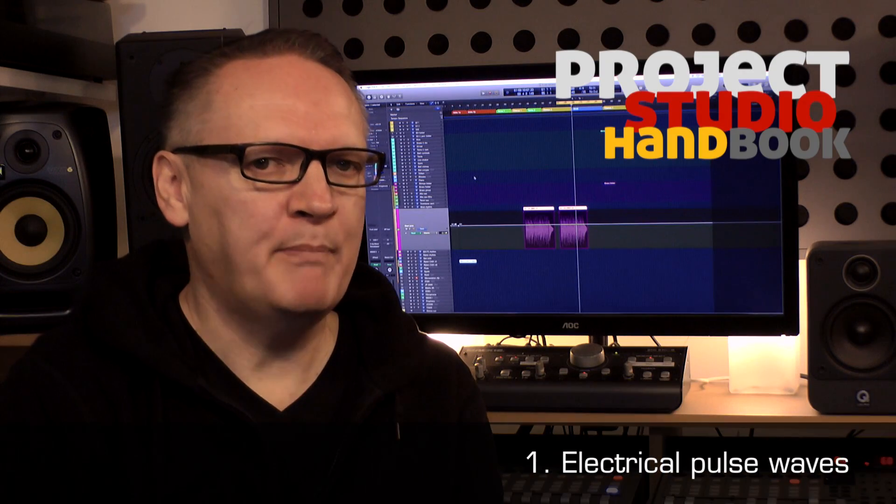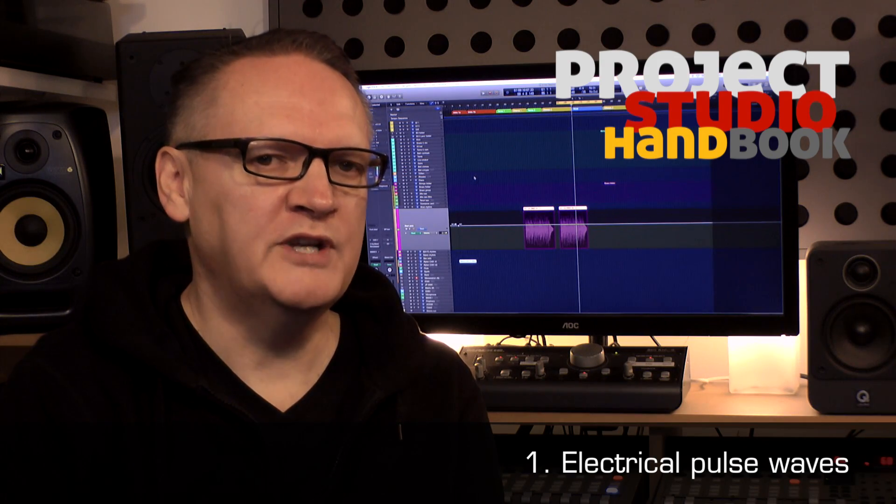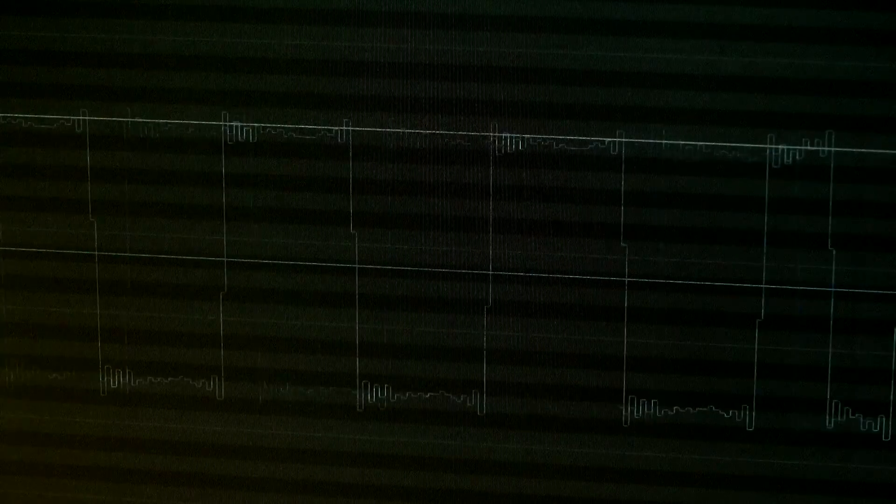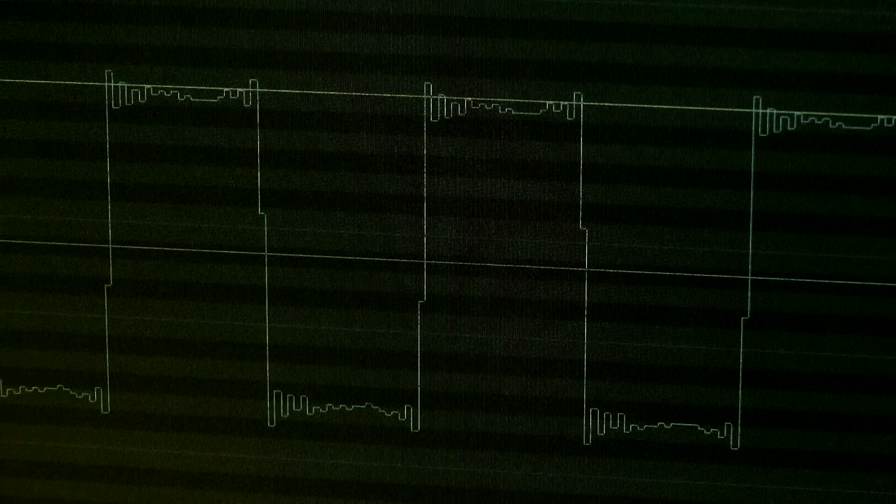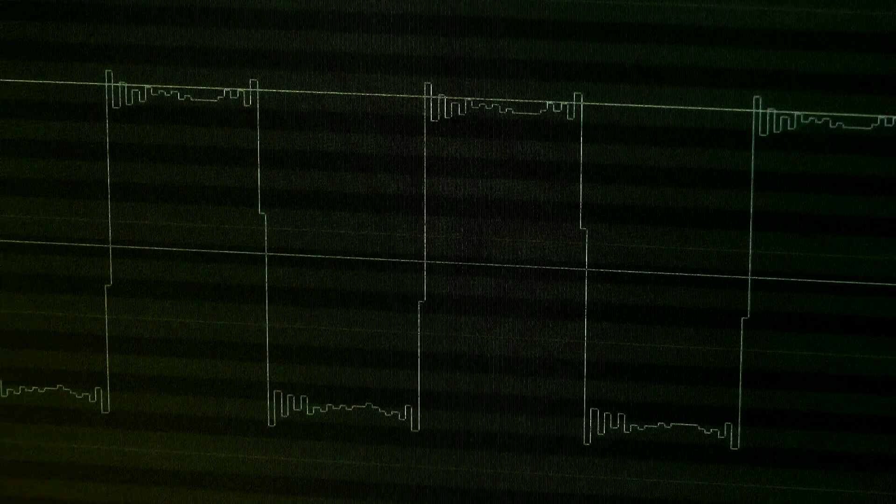A binary data stream takes the form of an electrical pulse wave when traveling between the hardware components of an integrated digital system.